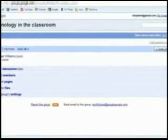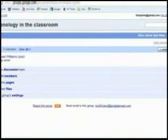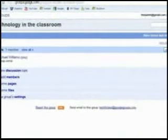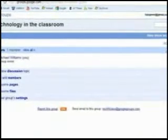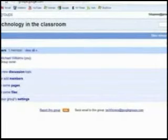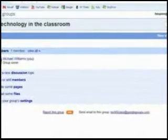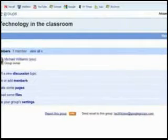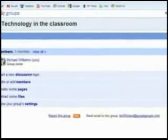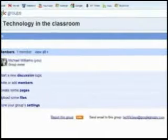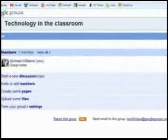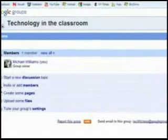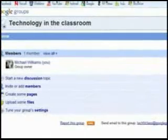Next is going to be invite or add members, where you can select members to join your group. Then there's going to be pages, which are different. It's a word processing option for Google Groups, where you can type up pages. Then upload some files, so if you've got files that you have on your desktop or laptop, you can transfer them to here and have them accessible to members.